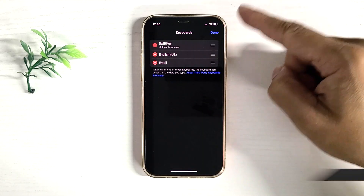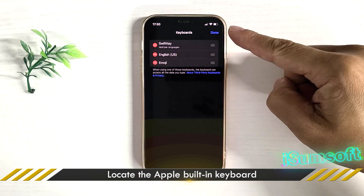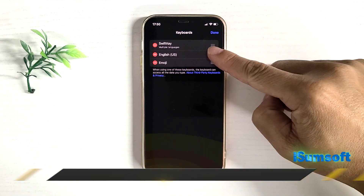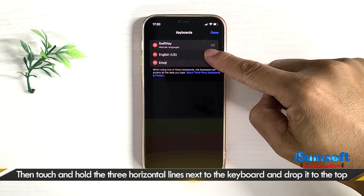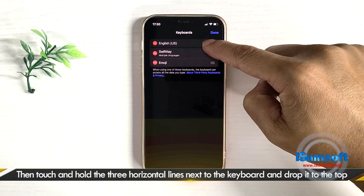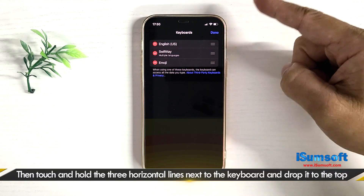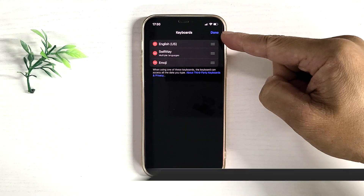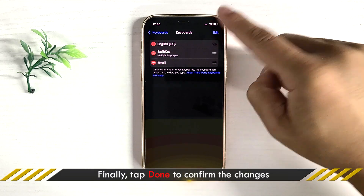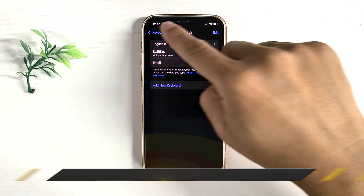If you are using a third-party keyboard, switch to the iPhone's built-in keyboard. This may help solve the problem.